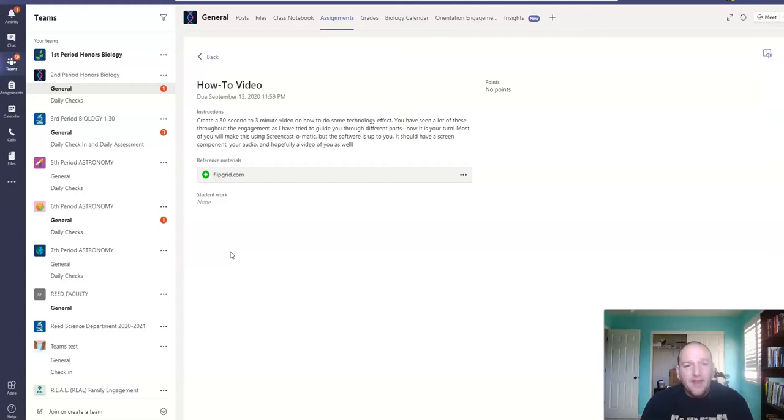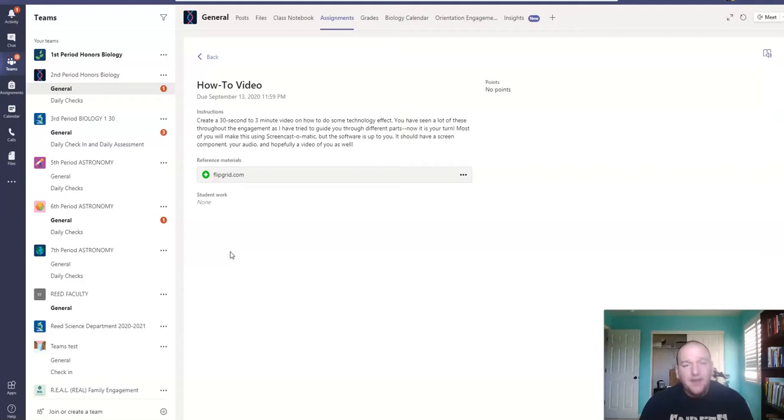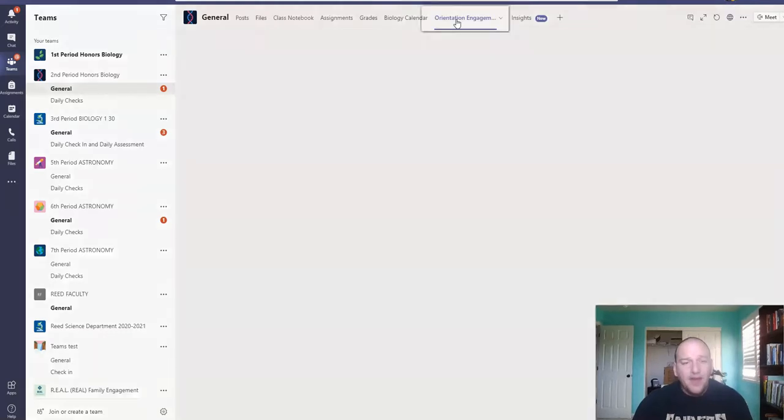Hopefully you see us later in the week, but if not, you should have the information you need to get everything done for your orientation engagement at this point. Again, if you get really confused, go ahead and look at the orientation engagement, the entirety of it, and this lists out everything that you're supposed to do for the entire engagement.